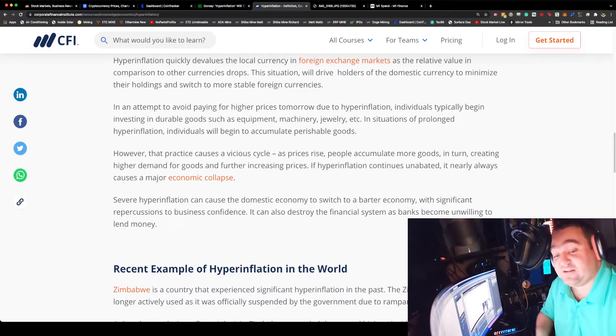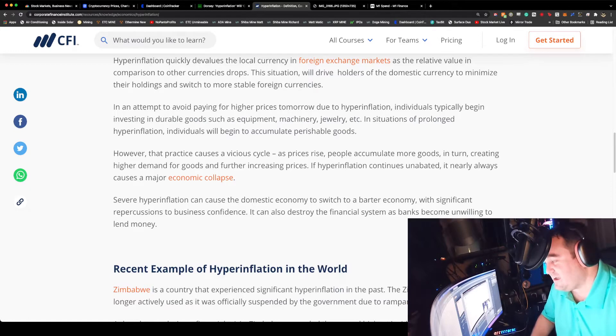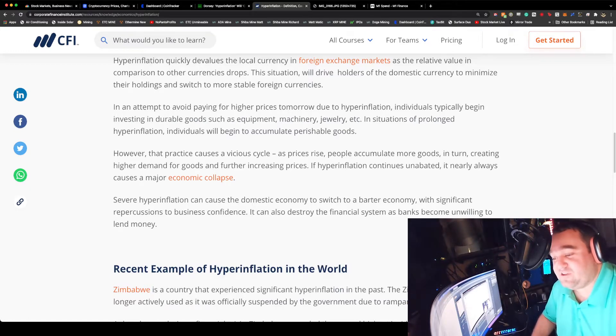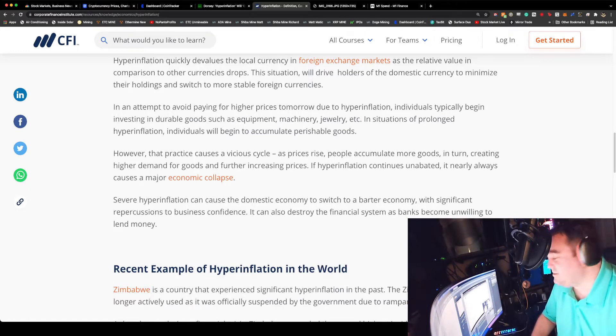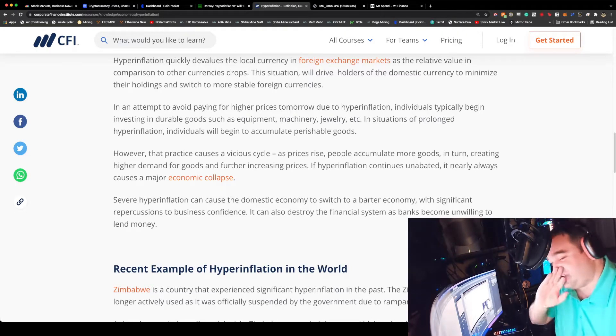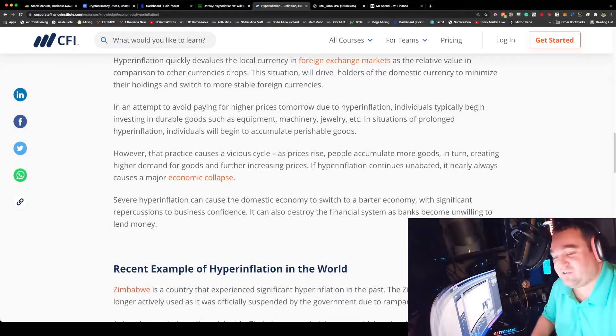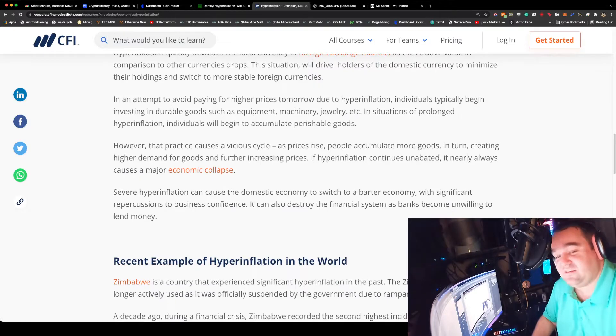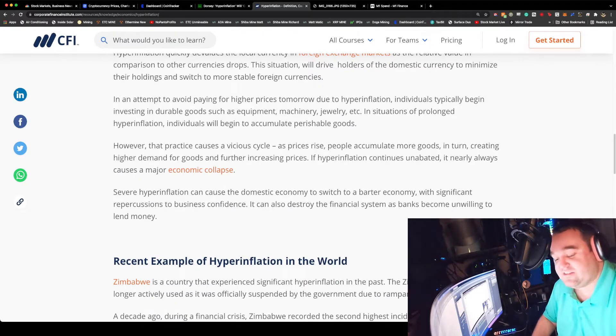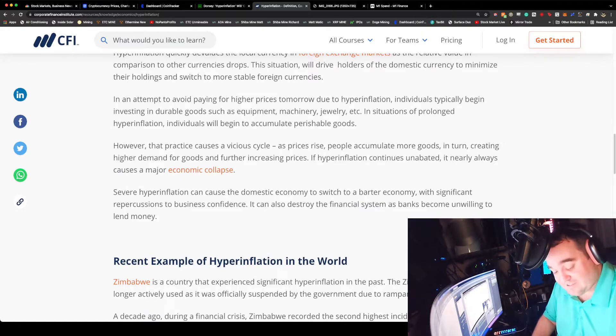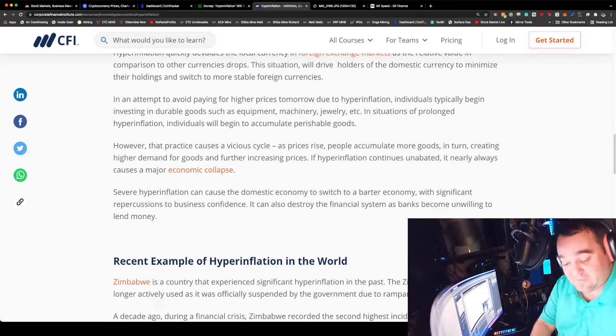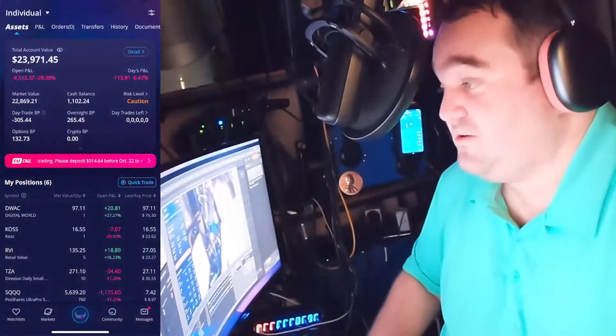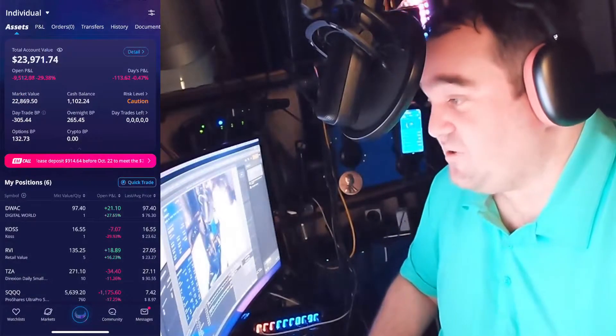In an attempt to avoid paying higher prices tomorrow due to hyperinflation, people start to hoard and invest in durable goods. If you've noticed the shelves empty, those things, in situations of prolonged hyperinflation, individuals begin to accumulate perishable goods, food shortages. That's what we're going into. Jack Dorsey's calling out a fact. It causes a vicious cycle - as prices rise, people accumulate more goods, creating more demand and further increasing prices.